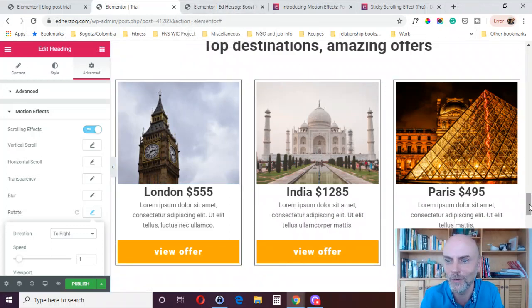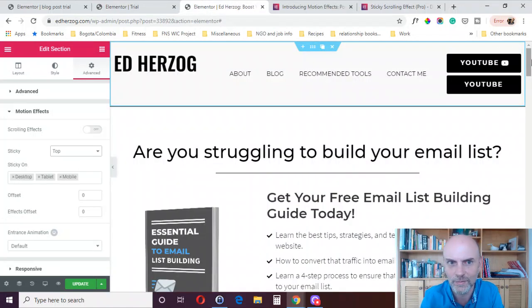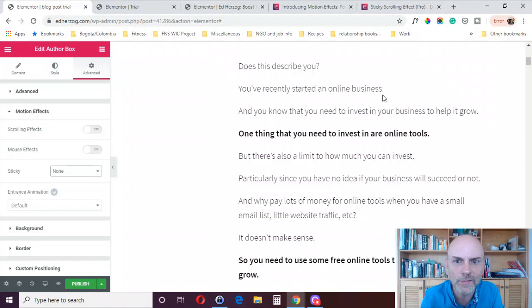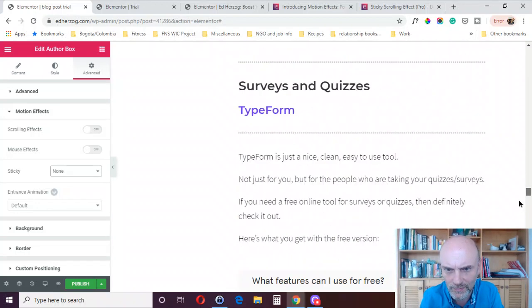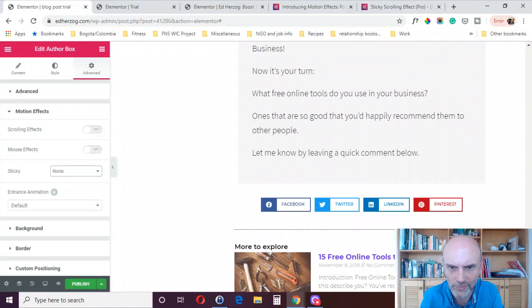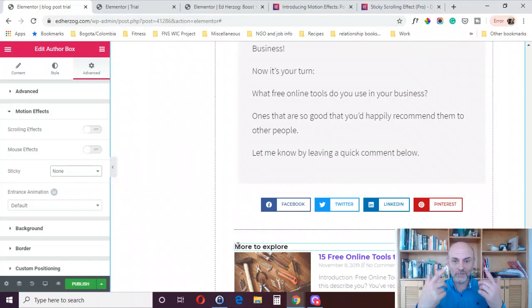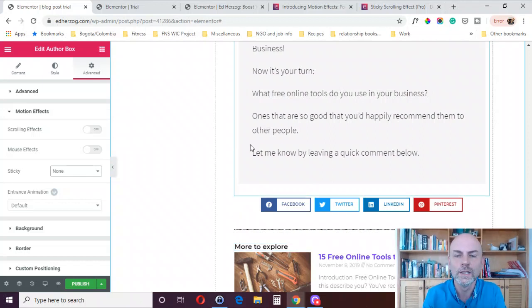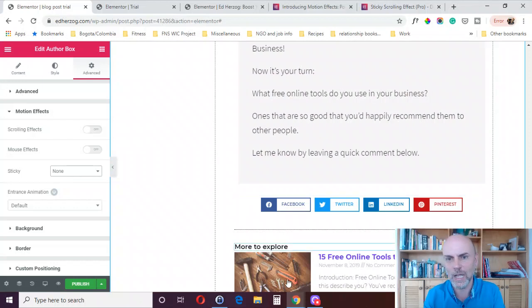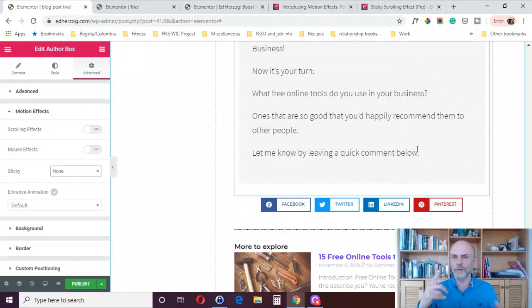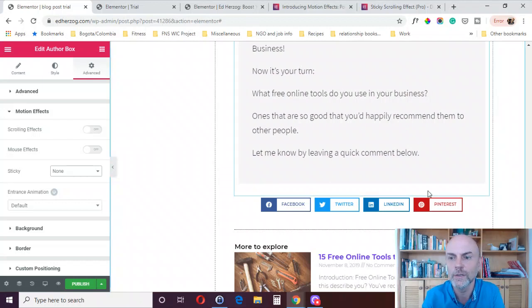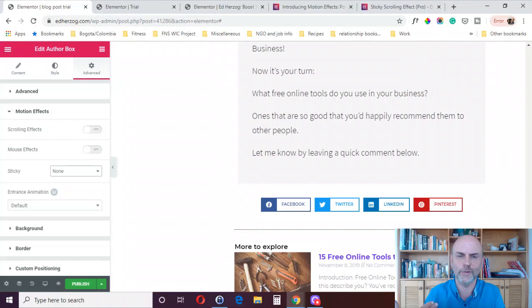On my blog posts, for example, I've got a call to action at the bottom with some animation on it, because I want people to see that call to action to sign up for my free guidebook. As it comes into the viewport, it does a little wobble to draw attention. I personally like simple things like that, but if you're into more complex design, you can look at the tutorials Elementor has put out.